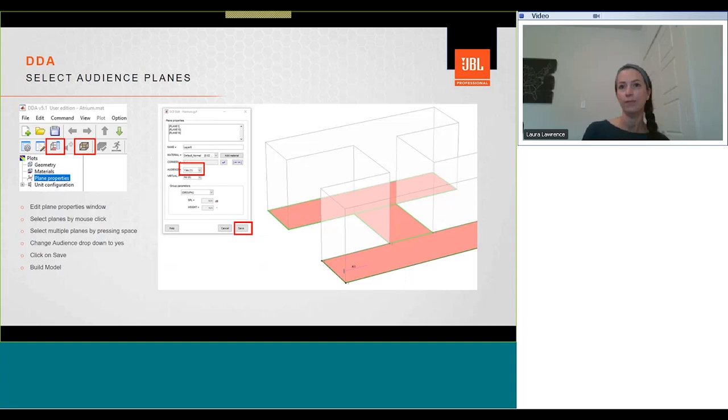Now to select the audience plane. First, drag the model around with your mouse. You can then select edit plane properties button, which is highlighted on the left-hand side. The edit plane properties window will then open. We then need to click on a model with a mouse and select the planes we want to use as the audience area. If there are multiple planes, we need to press the space bar to select them. Once we've selected our planes that we want to define as our audience planes, we can select the drop-down and change audience from no to yes. Once we've done that, click on save, and then we need to build model again. So we click that, the button, the cube, round cube with a grey base, and then that'll build the model again.